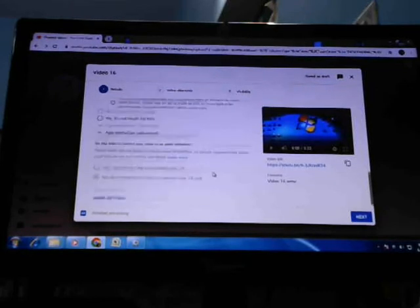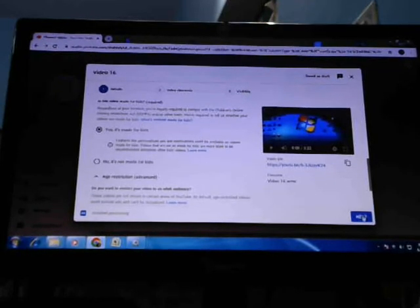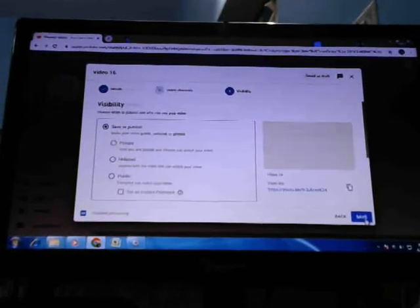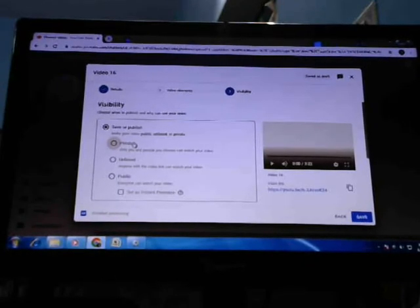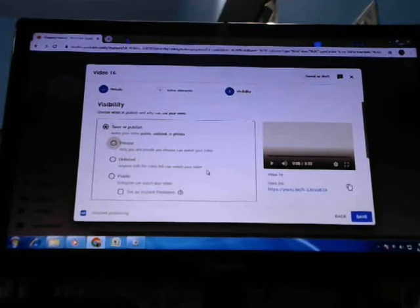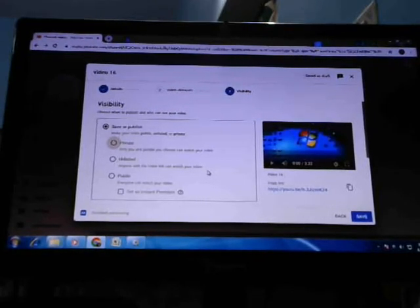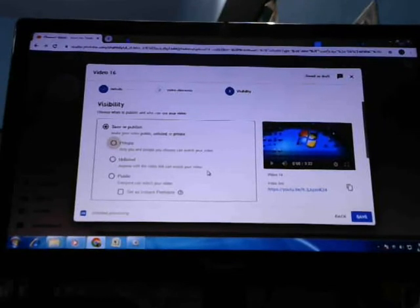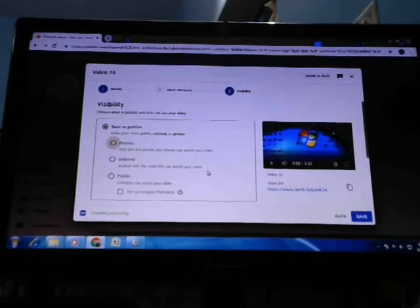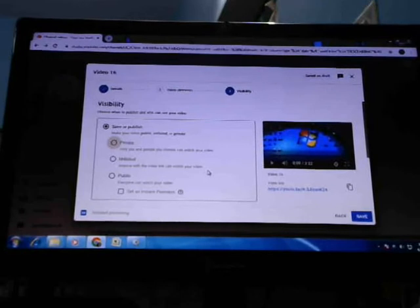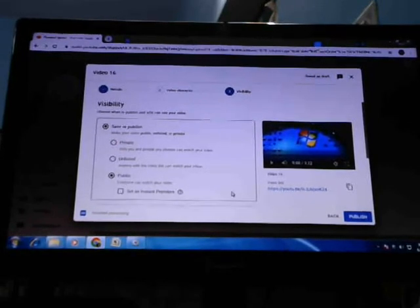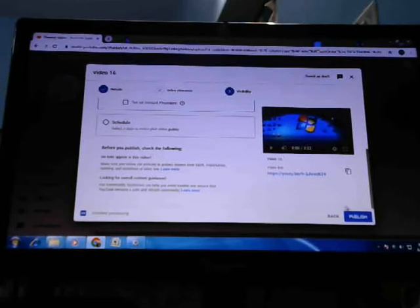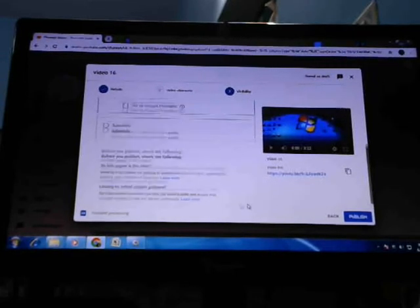Again next, and you will find this private. Private means only people you choose from your video account like YouTube account can only see your video. But I'm going to public. Keep public and I will not publish it because I'm already.